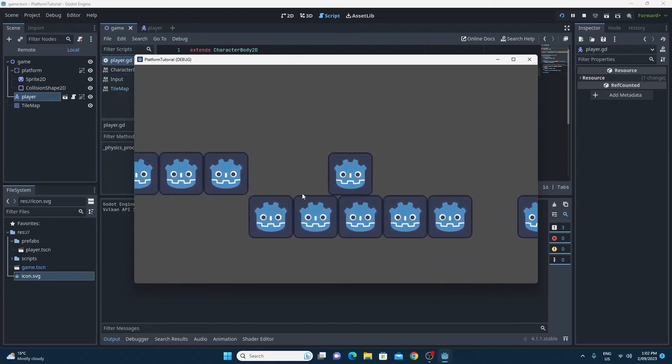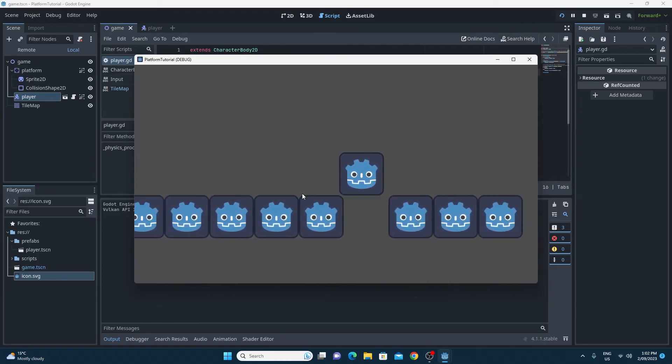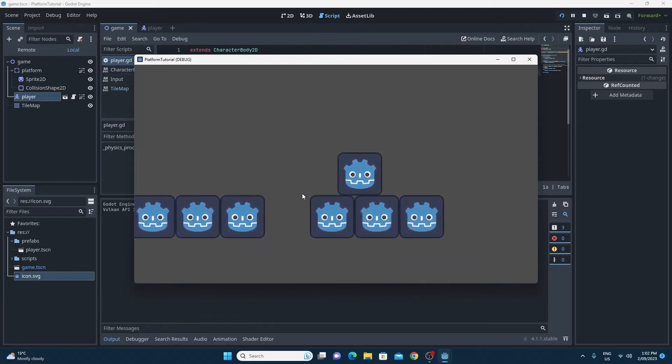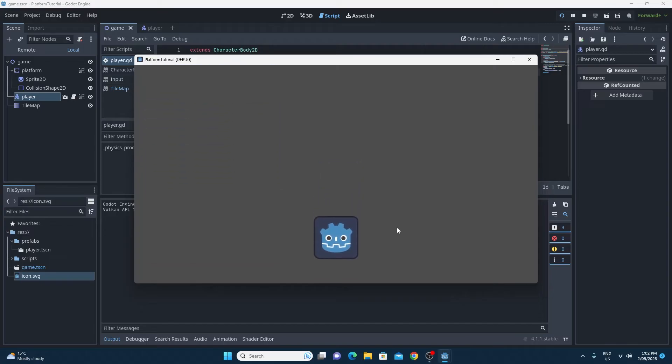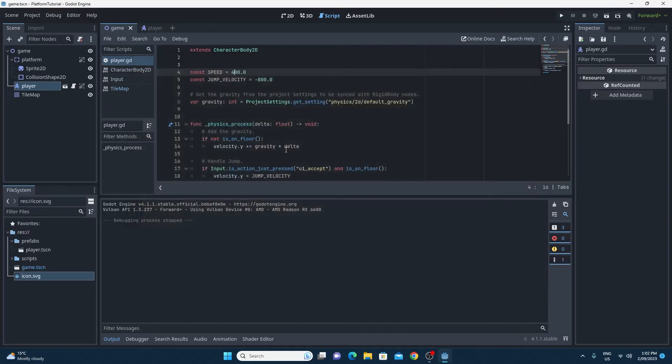Now the next problem we have is this. So if I happen to fall off my map, I will fall forever and will not respawn and it ain't a game if you can't win and you can't lose. So we'll need to fix that now.